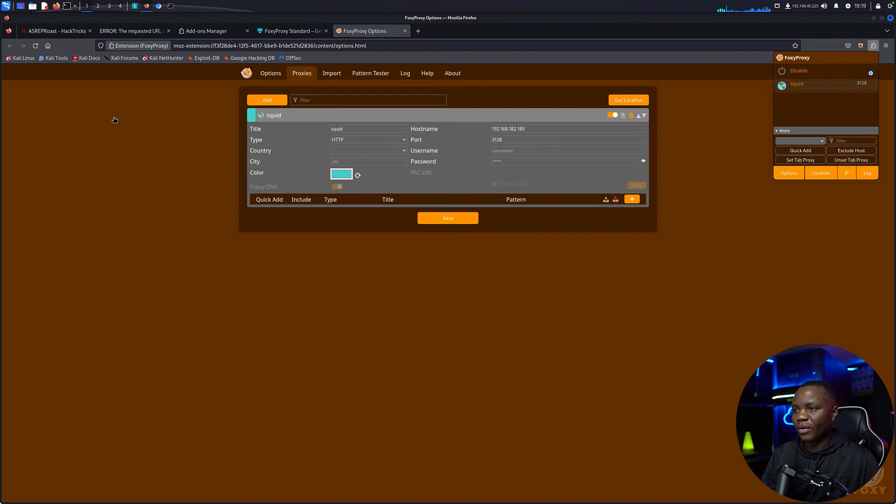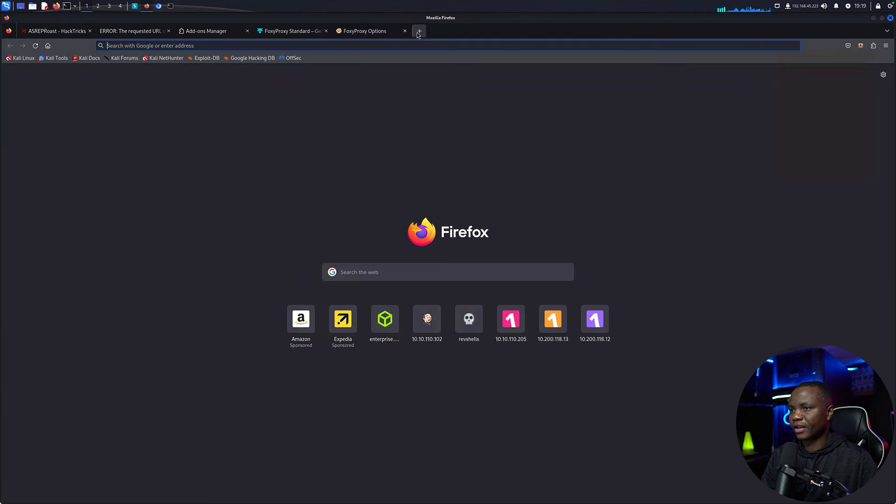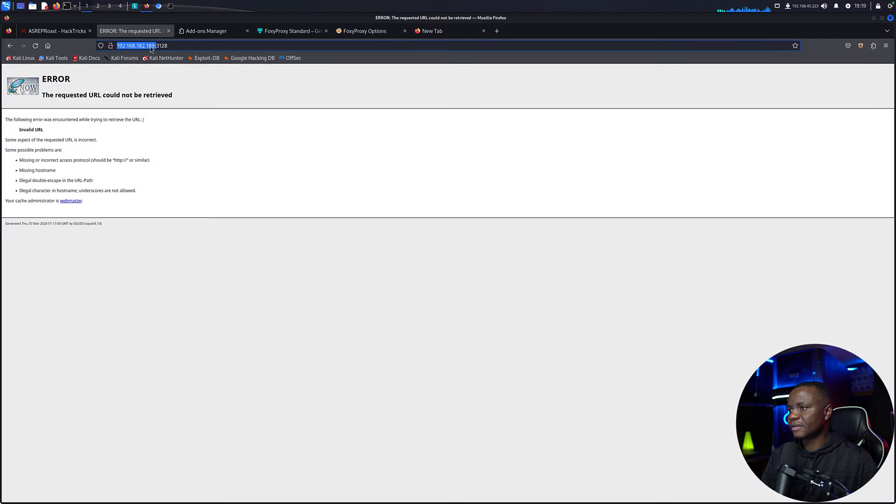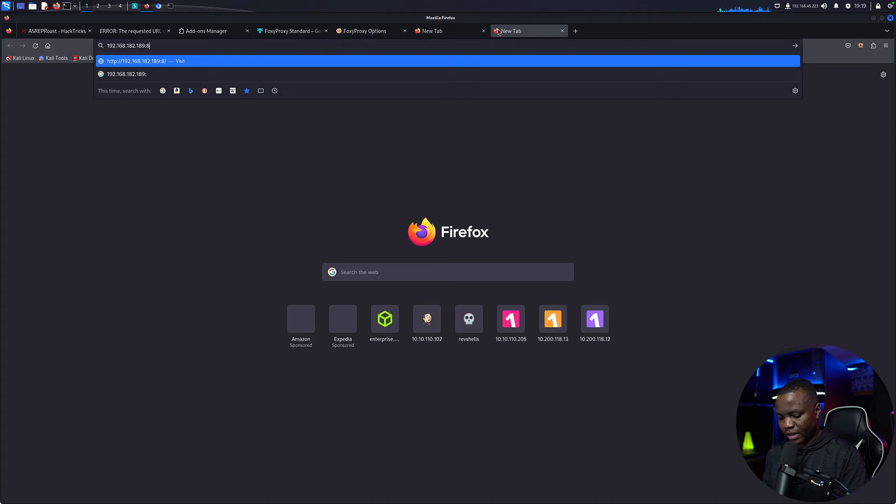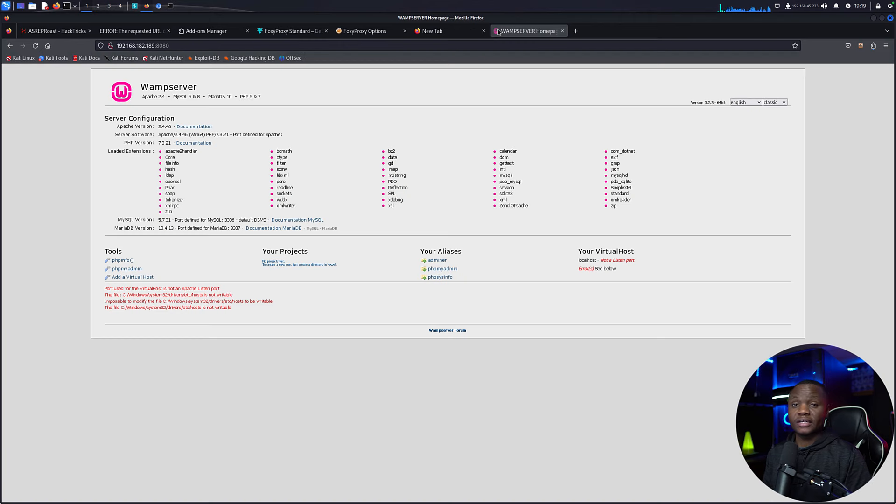Now that we did that, if I go to my Foxy Proxy, we now have Squid over there. For Squid, if we hit this, I think it's enabled. I think I have it working now.